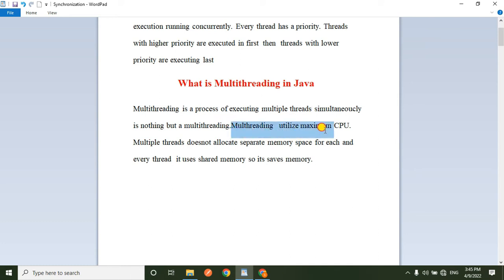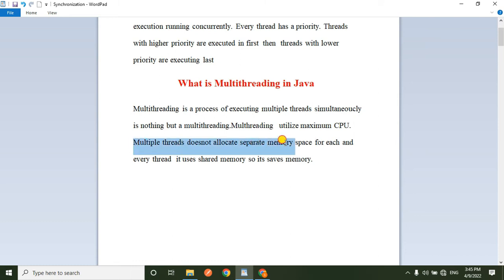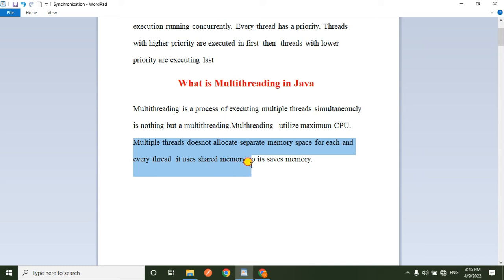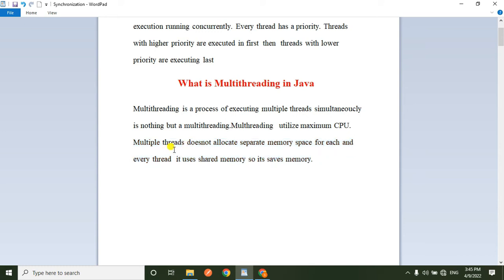Multi-threading utilizes the maximum CPU. Multiple threads do not allocate separate memory space for each thread — instead they use shared memory to save memory. So multi-threading uses shared memory rather than separate memory for each thread.